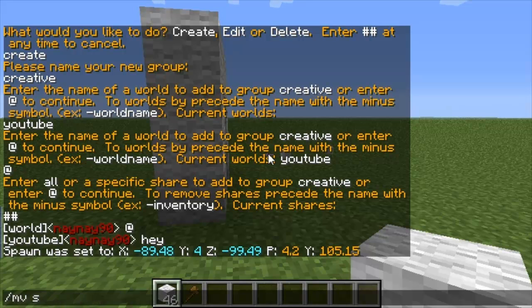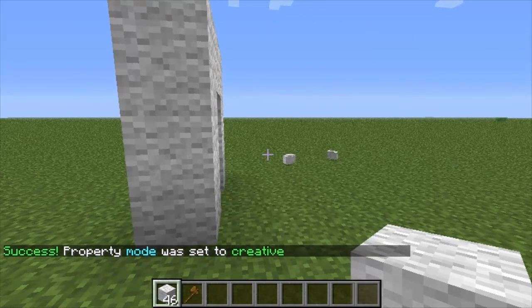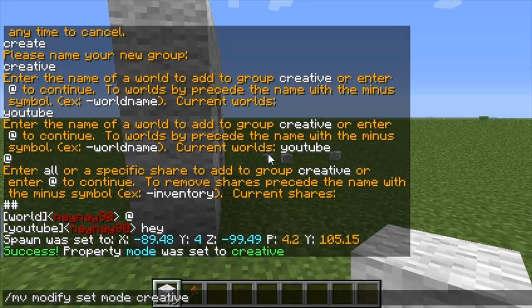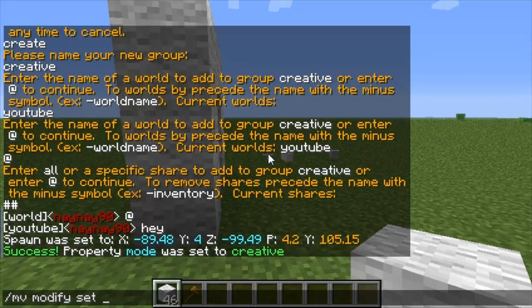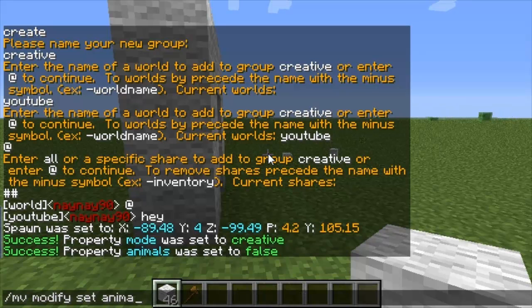The command to change game mode is /mv modify set mode and then 'creative'. So now this world is creative. Then I can do the same again but put in 'animals' and then set this to false — so now no animals will spawn in here.